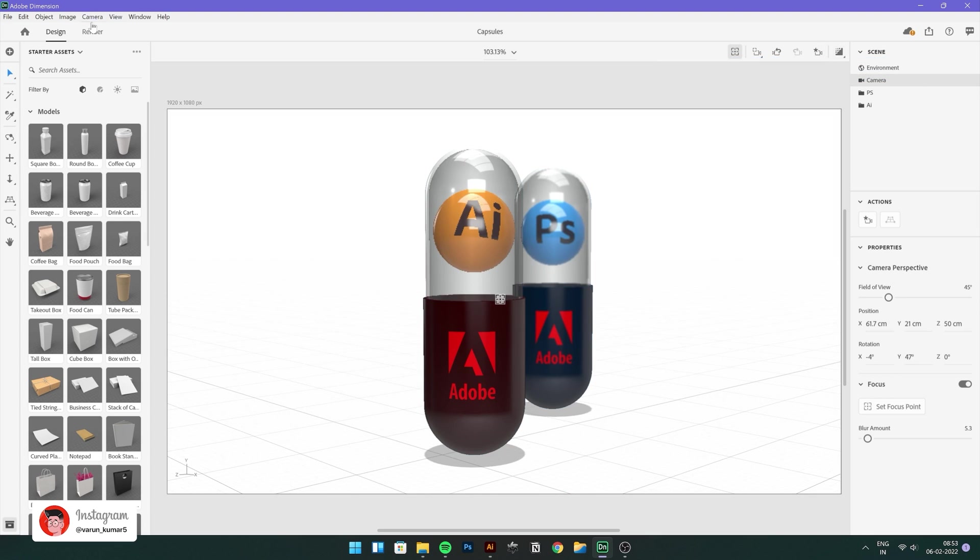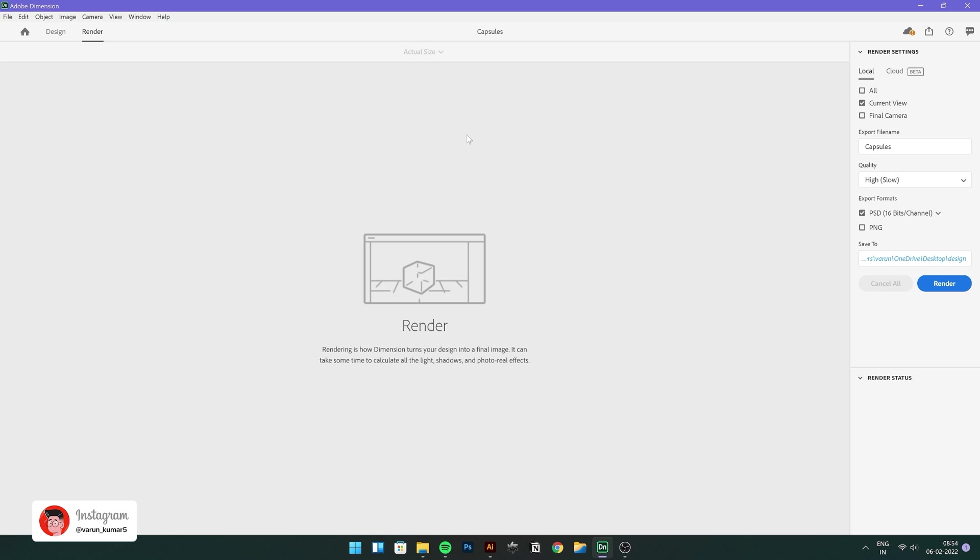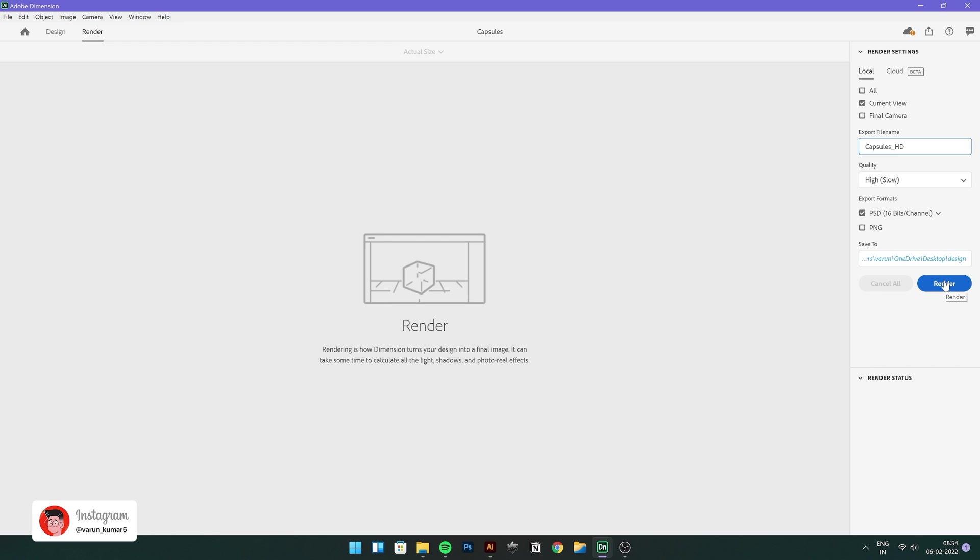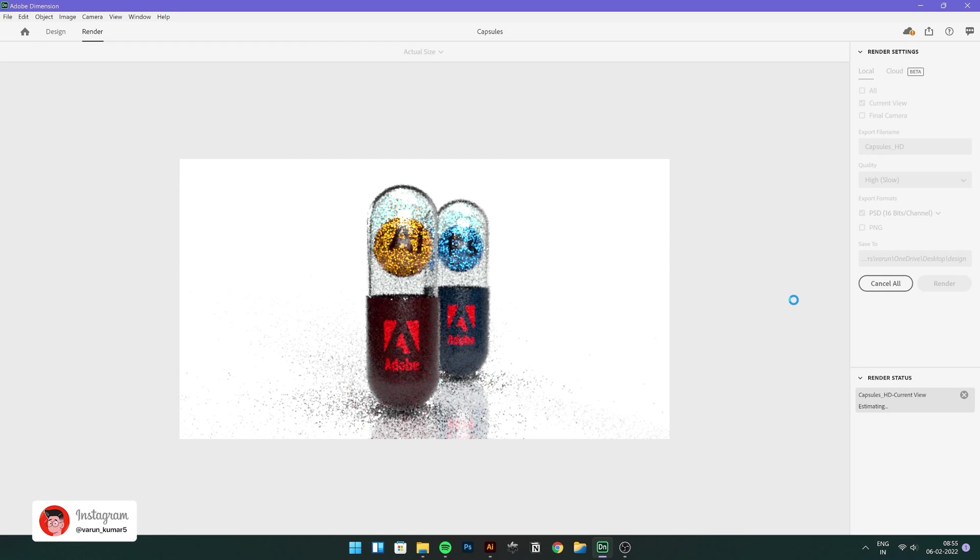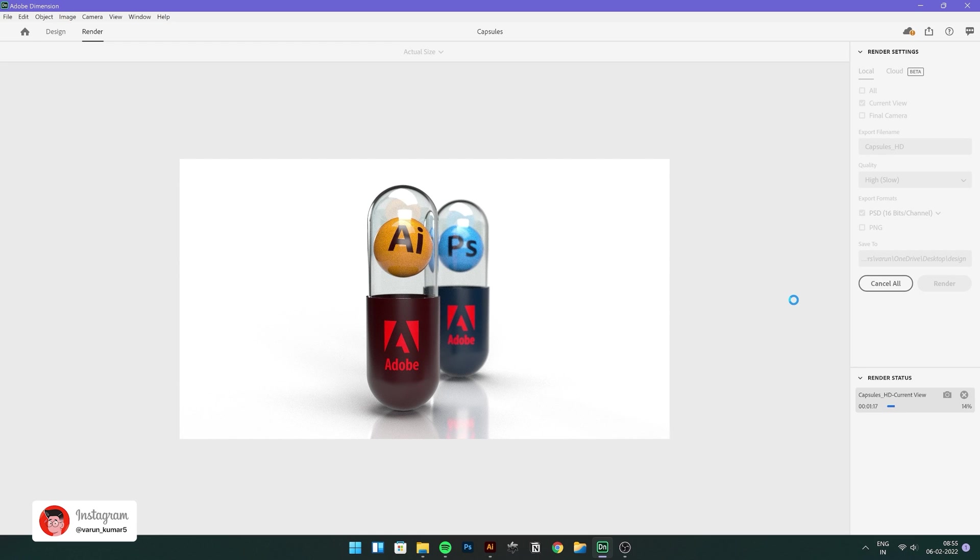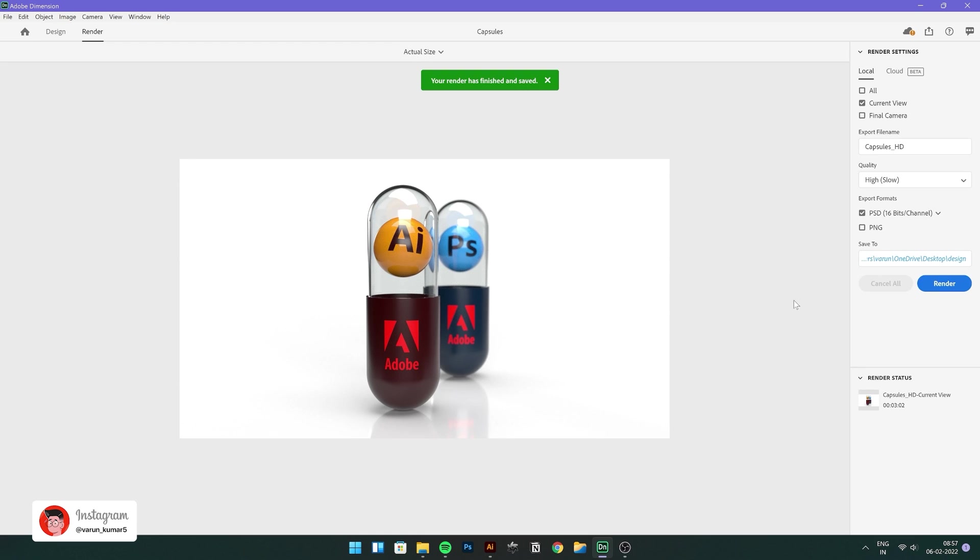Let's go to render tab and change a few settings like export name, save location, export formats, PSD or PNG, quality, high, slow, medium, whatever you like. Just hit render. It's going to take a while. I fast forwarded the process and you're done.